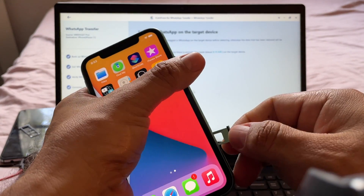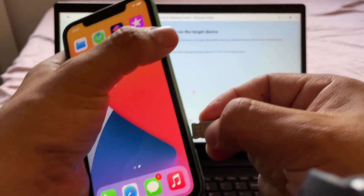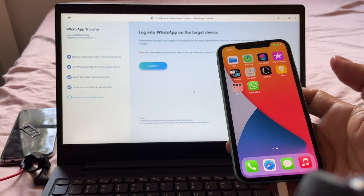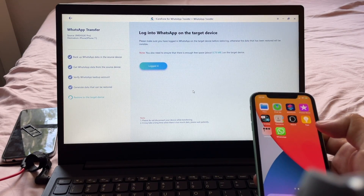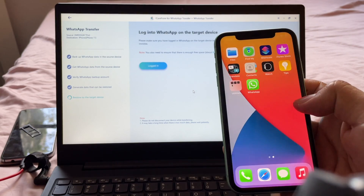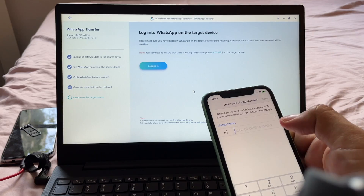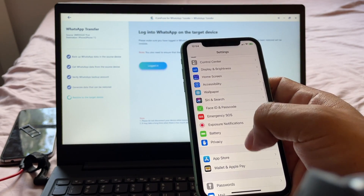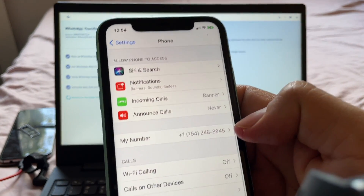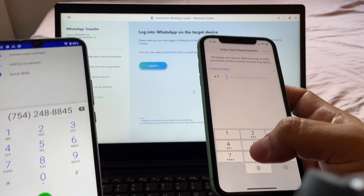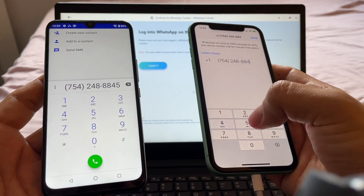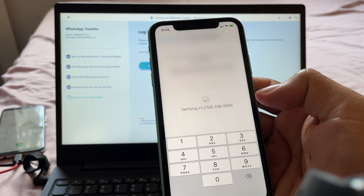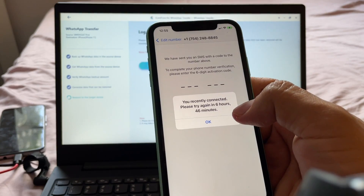I disconnect the iPhone to remove its case, insert the SIM card, then reconnect it. I go to WhatsApp on the iPhone and enter my number: 754-248-8845. Number confirmation — Yes. Now it's verifying the number. It says 'You recently connected — please try again in 8 hours and 48 minutes.' There's also an option to resend code in 6 hours and 45 minutes, or call me in 1 hour and 58 minutes, so I'm going to have to wait.